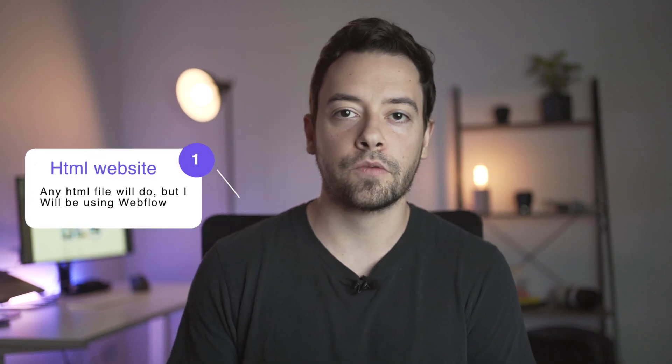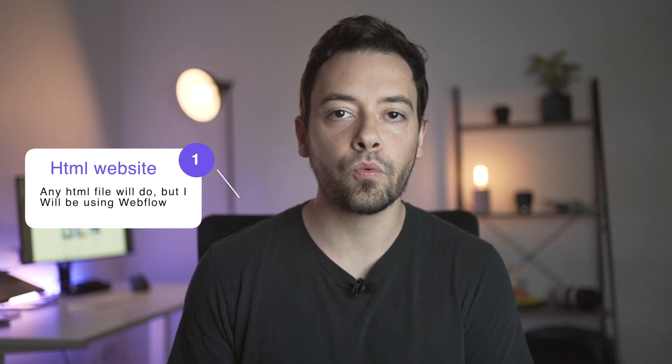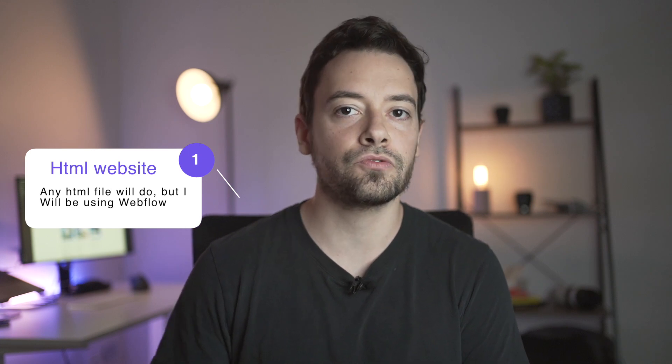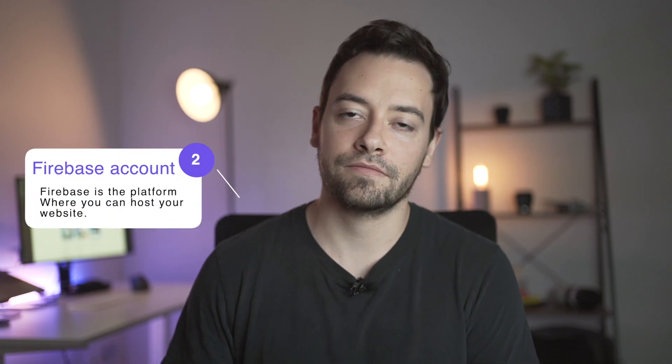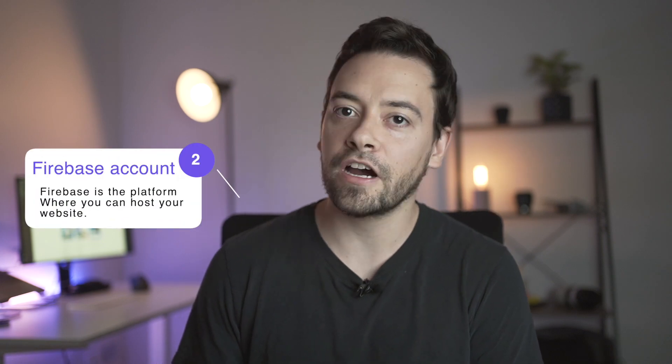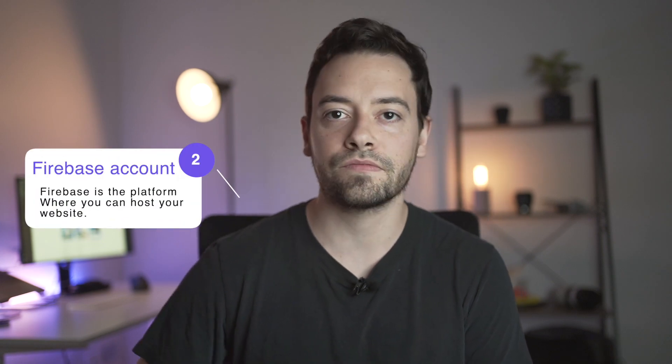In this video I'm going to show you how you can have a website that you don't pay for hosting. To follow along in this tutorial you will need to have some kind of basic website that you want to deploy to Firebase and you will need an account in Firebase, which is free. So let's take a look at how to set up this.